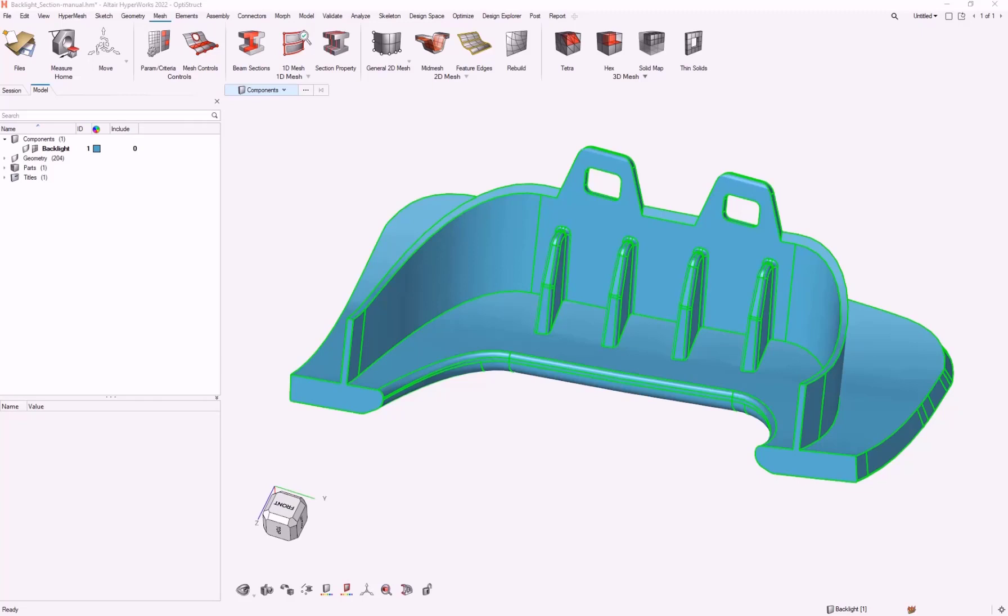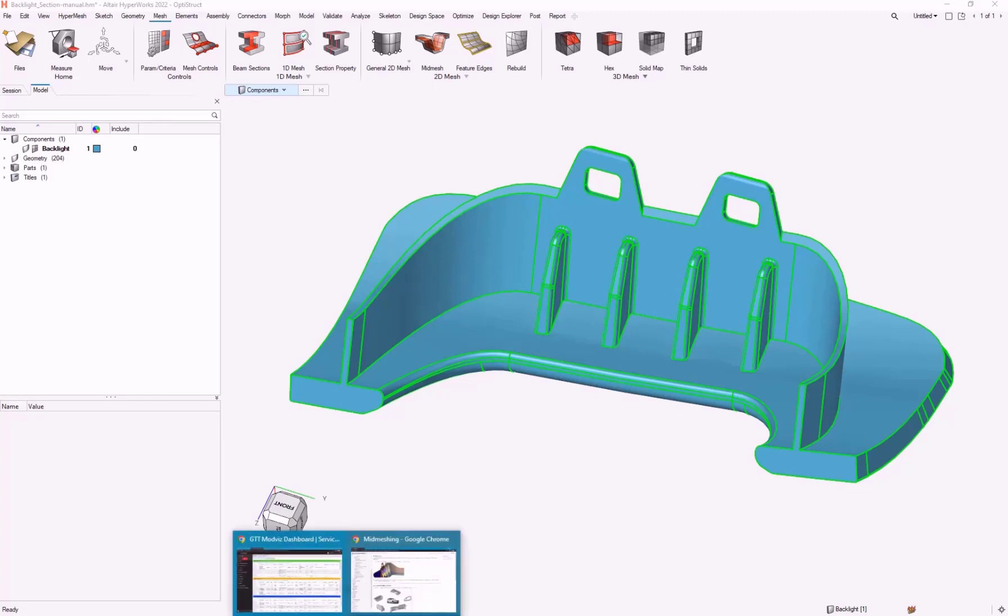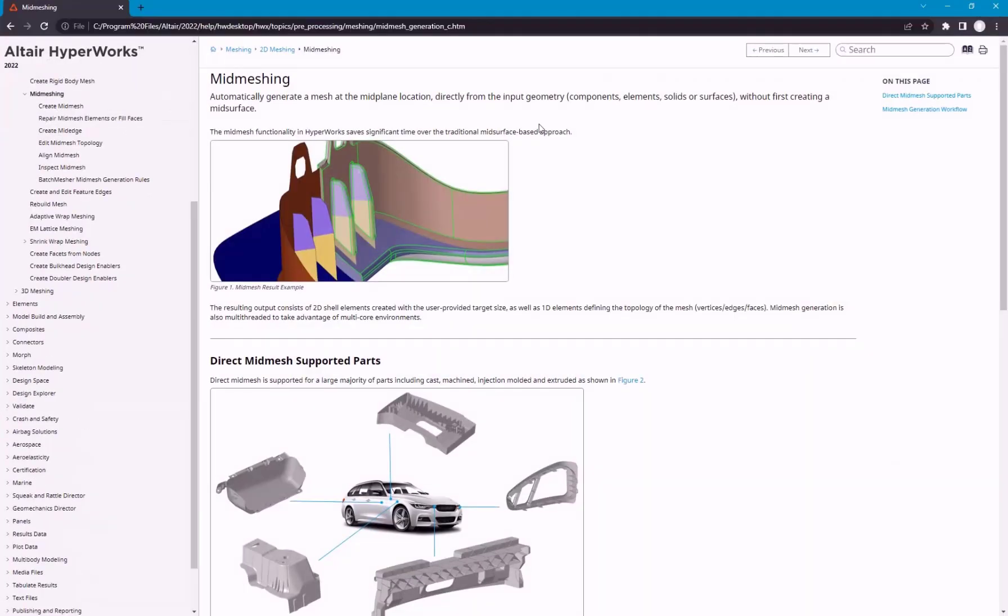In this video, I'm going to demonstrate the mid-meshing tool. Mid-meshing can be useful for parts that might be a little bit more difficult to use the mid-surface.